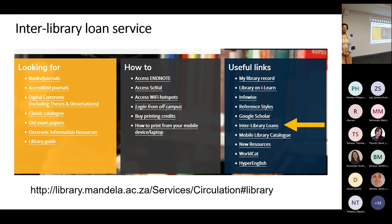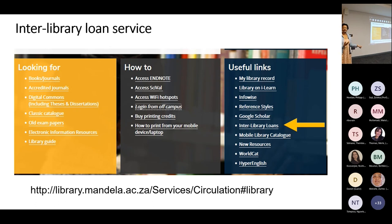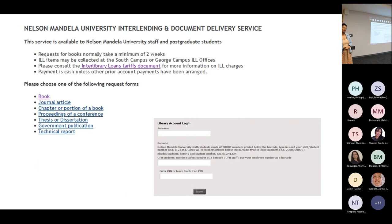What is the interlibrary loan service? An interlibrary loan service is when you are looking for a journal article or a book and our institution, Nelson Mandela, doesn't have access to that particular resource. We request that book or article from another institution. At the moment, there is no fee involved because all of it is online — we request the article, receive it online, and send it to you. However, due to COVID, a lot of institutions stopped lending books. If you need a particular chapter from an ebook, we can assist with that. You can choose on the link whether you need a book, chapter, thesis, or dissertation from another institution.